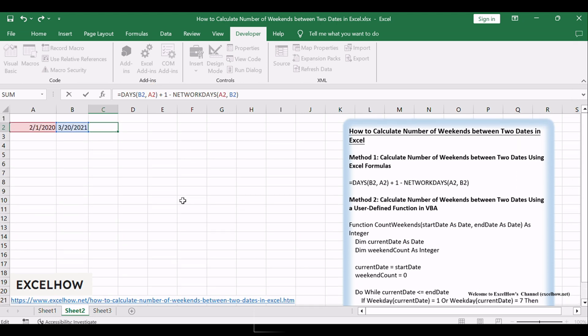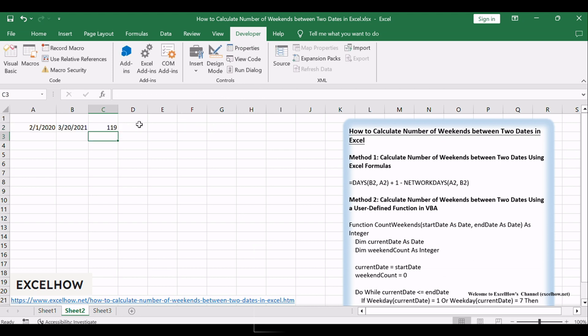This formula considers the total days between the two dates, adds one, and then subtracts the number of working days using NETWORKDAYS. Once the formula is in place, hit Enter. The result is the count of weekend days.